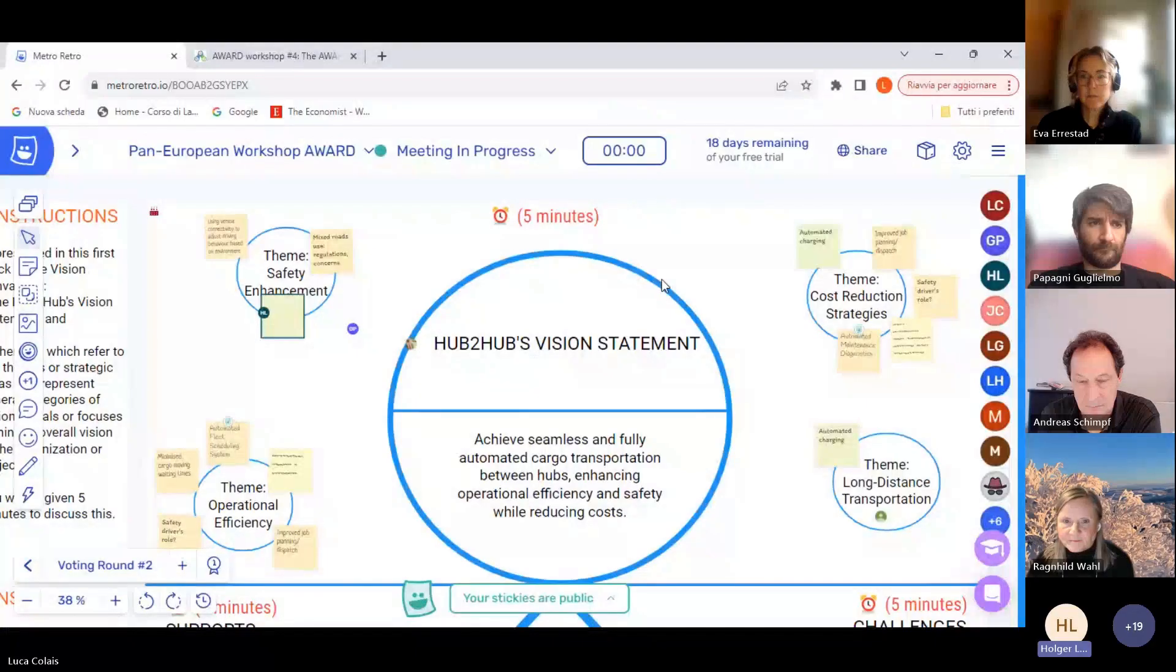So separation of driver and vehicle. I'm gonna start putting that into the safety enhancement, but ultimately I think that's also a question that applies to the cost reduction strategy as well.